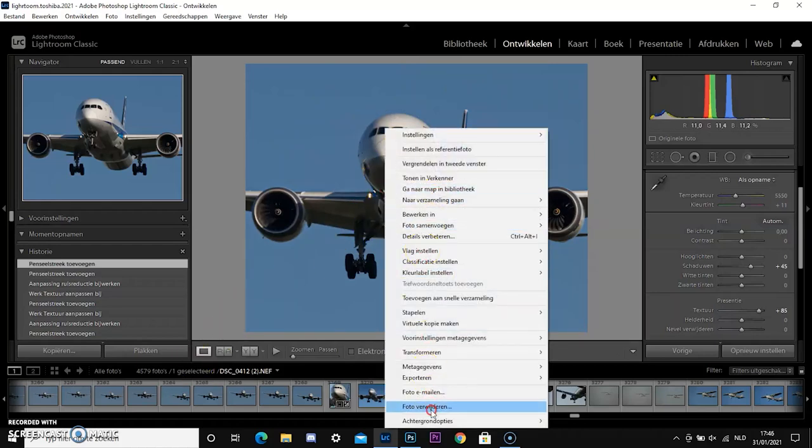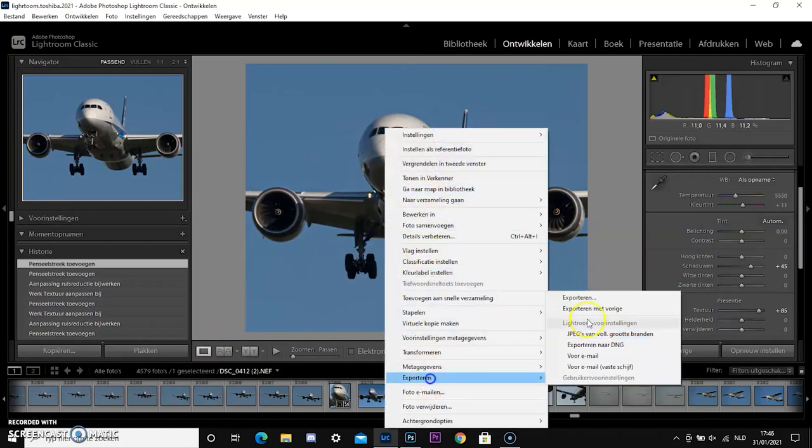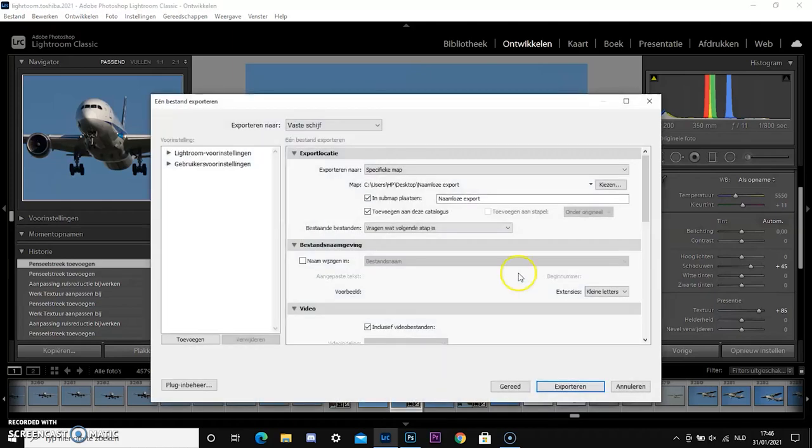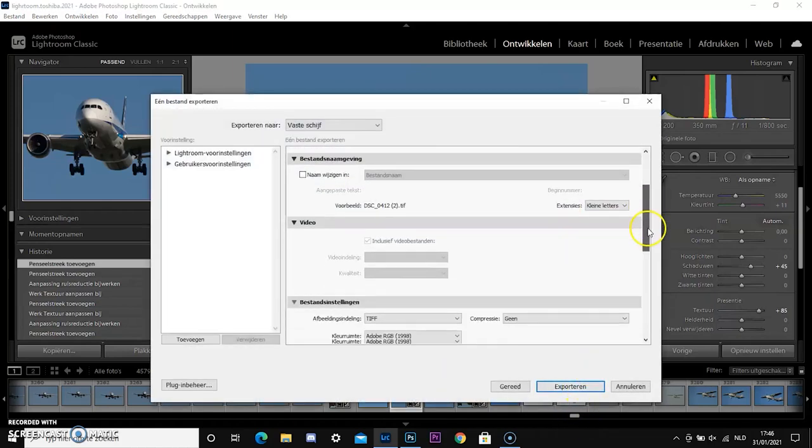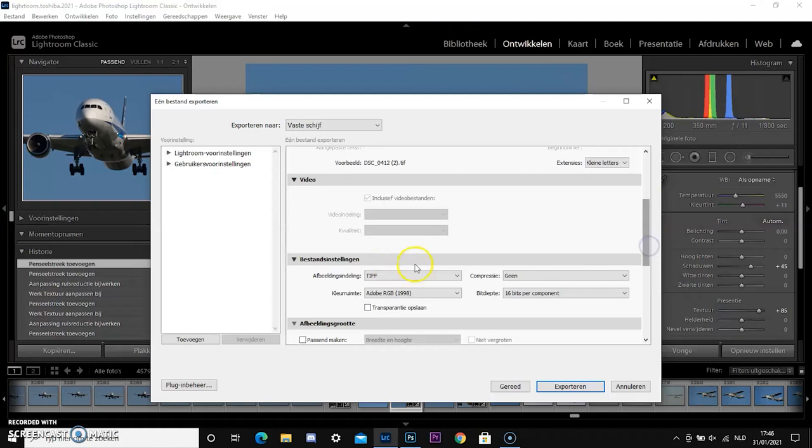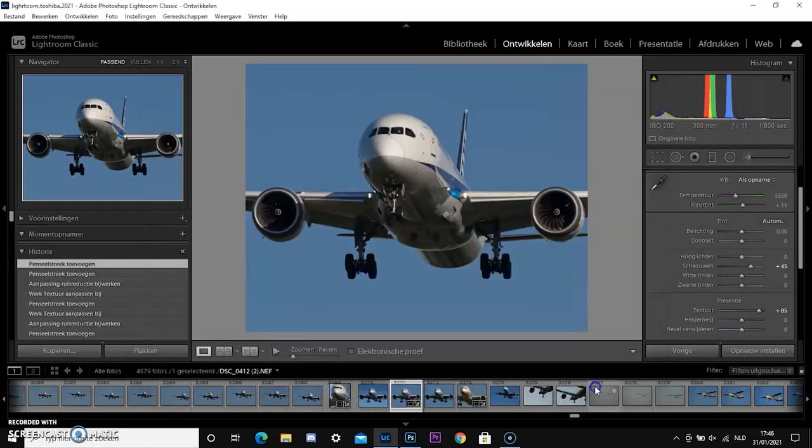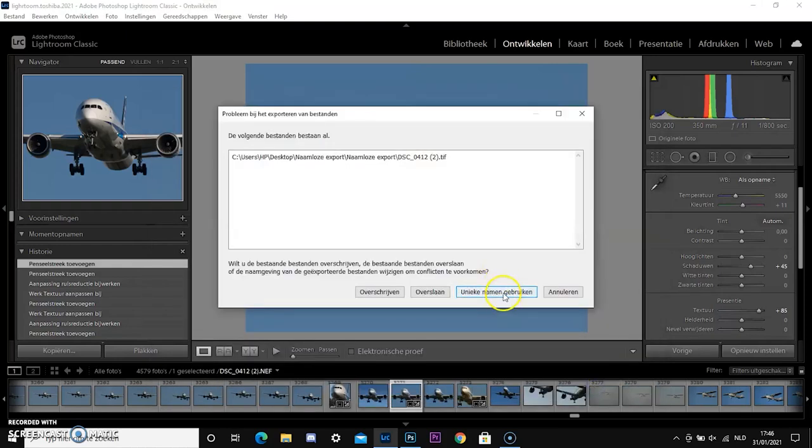So I am very happy with how the edits turned out, but did you know we just edited the plane and not the background? We didn't even talk about the background. Now I'm going to export it as a TIFF file. That's very important, you need to export it as a TIFF. That's what we're going to use later on in Photoshop.